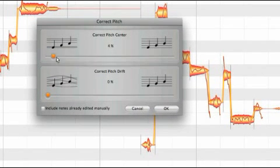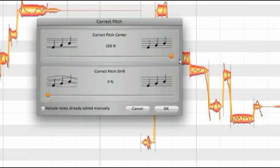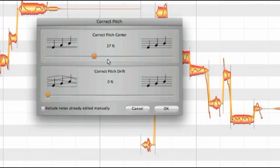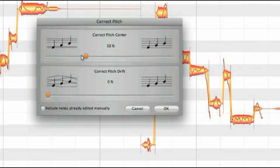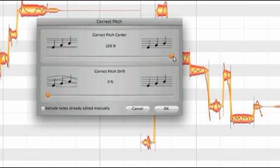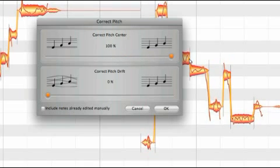The processes involved are no different in principle whether intonation is corrected automatically with the correct pitch macro or by hand with the pitch tool.